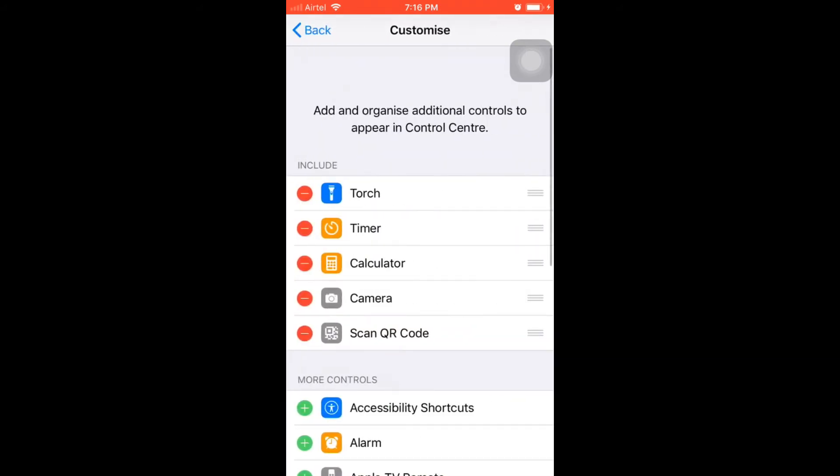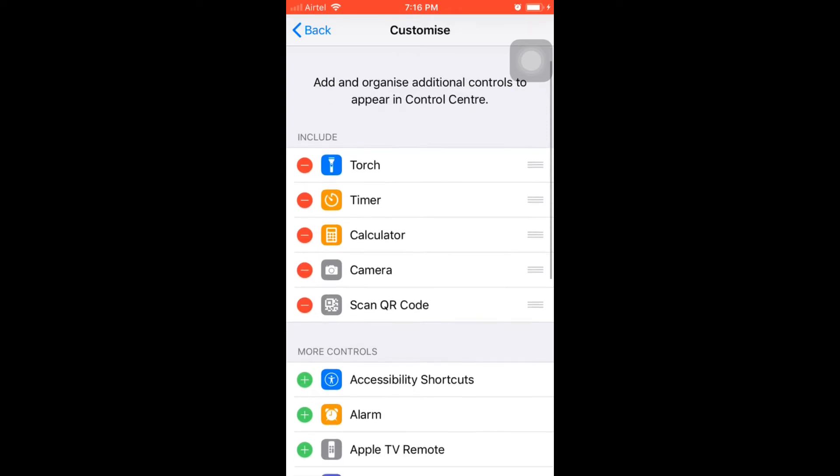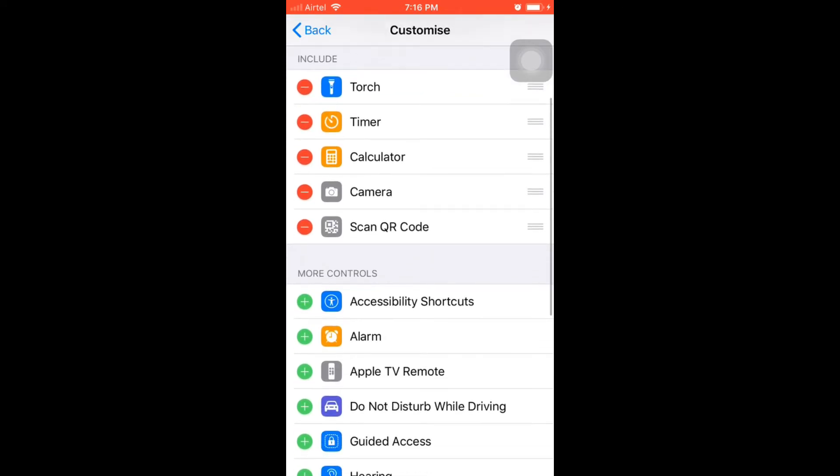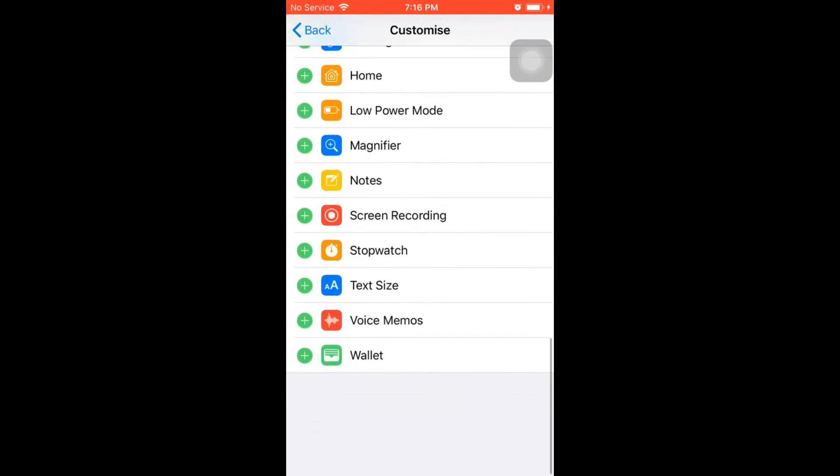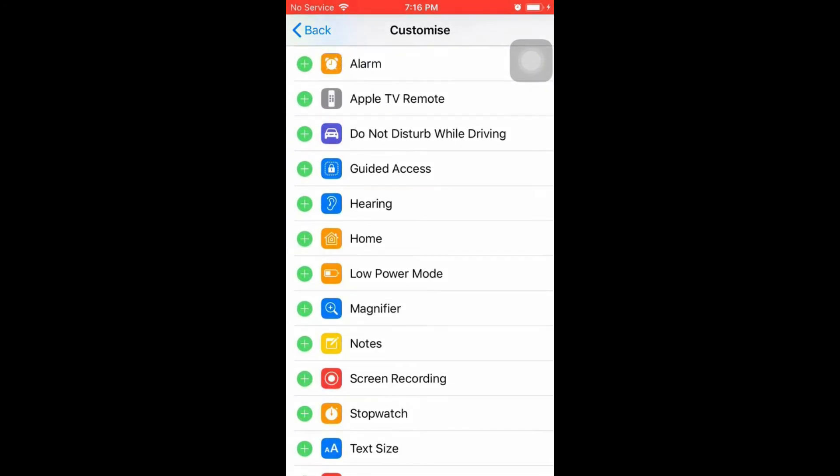This is where you can enable or disable features that appear in Control Center. Scroll down and tap on the plus symbol in front of Screen Recording.